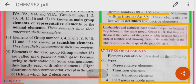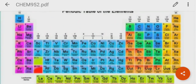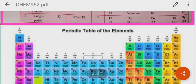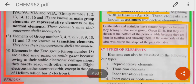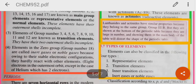Elements of groups 3, 4, 5, 6, 7, 8, 9, 10, 11, and 12 are known as transition elements because they have two outermost shells incomplete. Groups 3 to 12 are the transition elements. Groups 1A to 7A are the normal or representative elements.